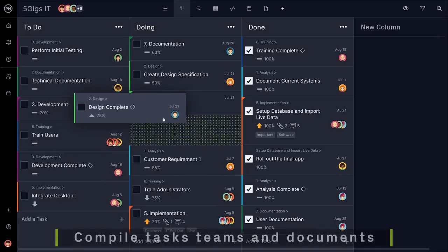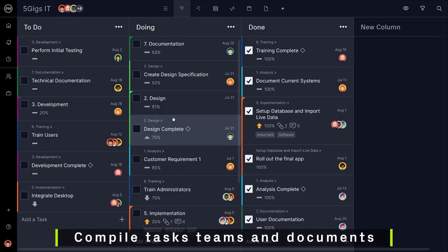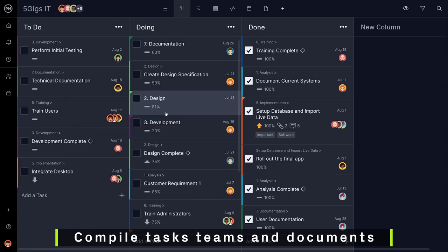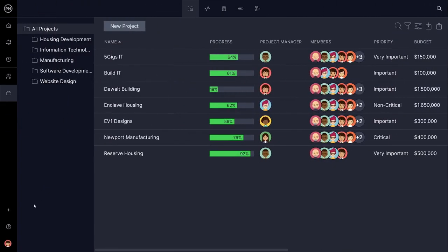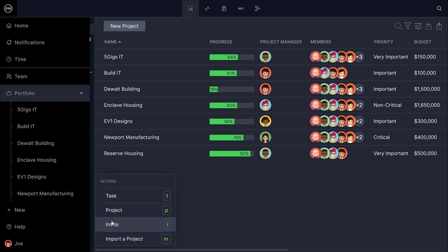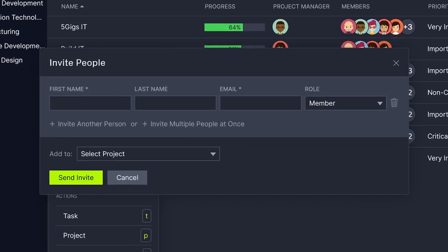To get started, you'll need to compile your initial tasks, teams, and documents. Project plans get nowhere without a team to execute them, so a good place to start is by onboarding your project team.